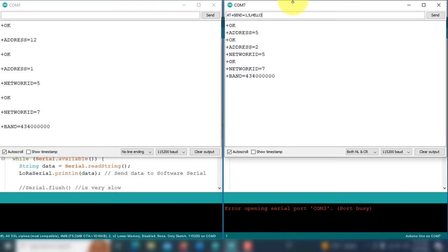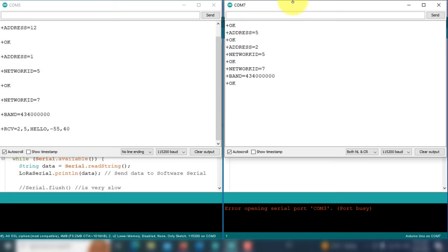The command is ready, and it will send the message hello to the first module. Here you can see, the hello message is received on the other end.